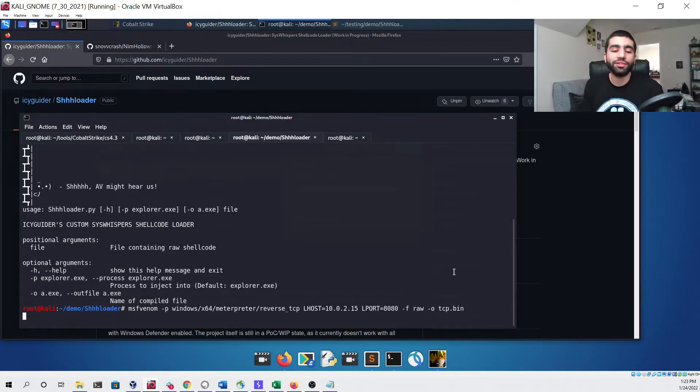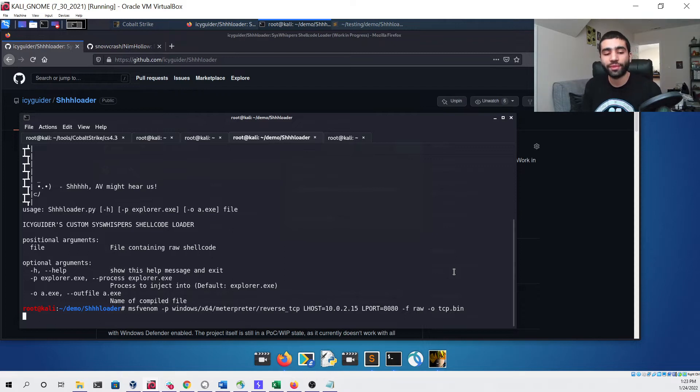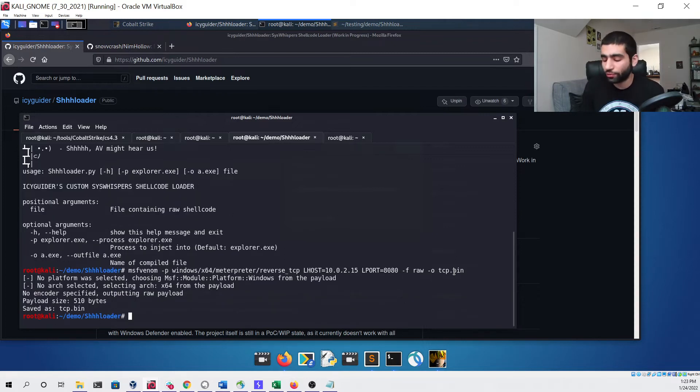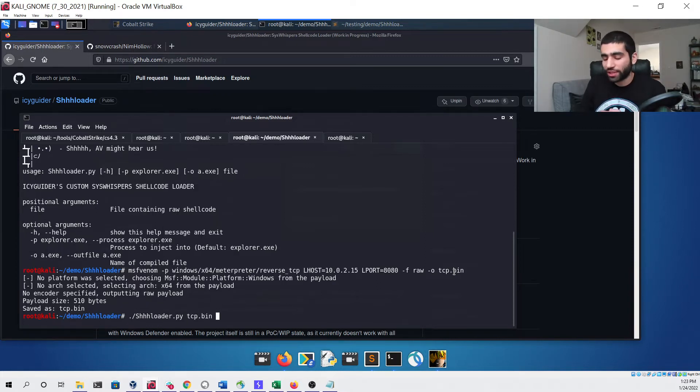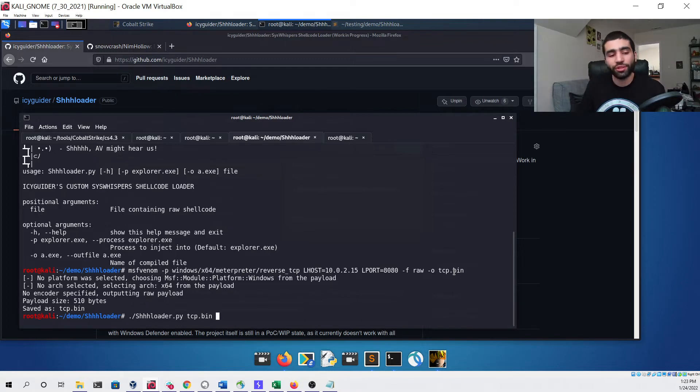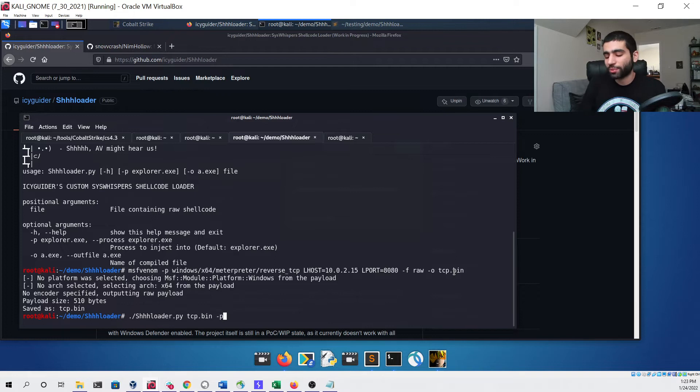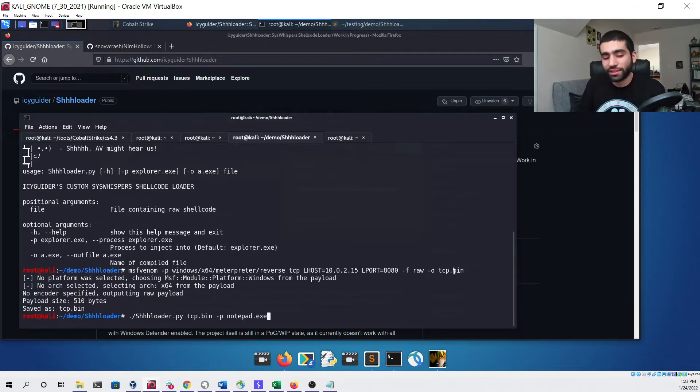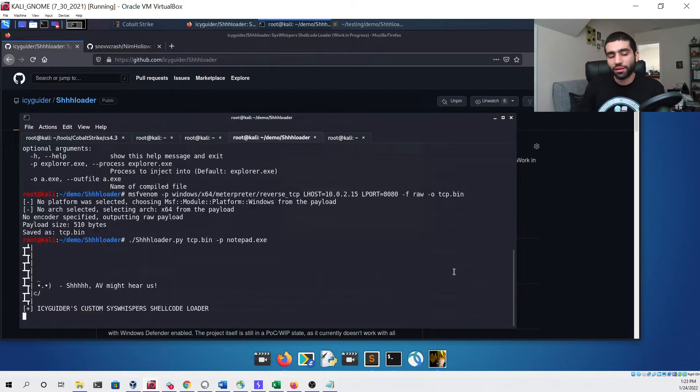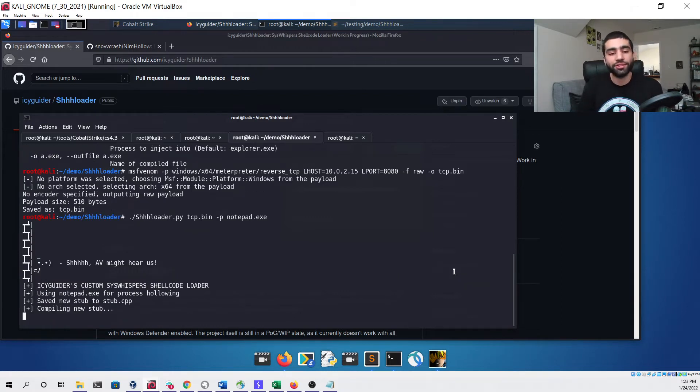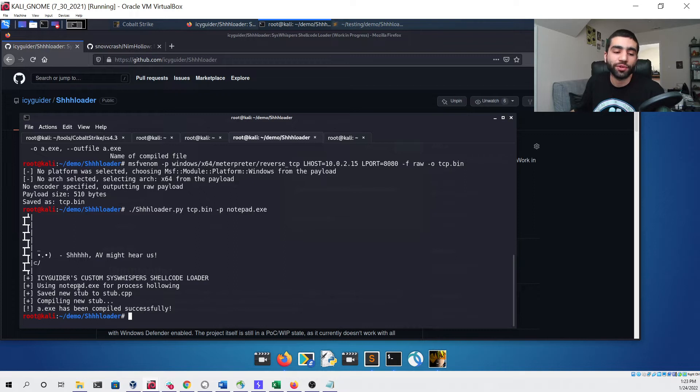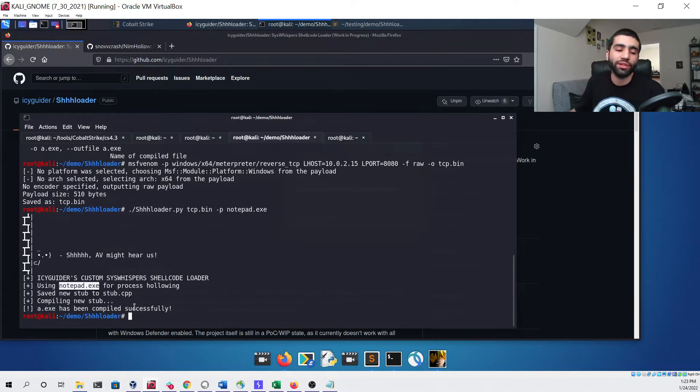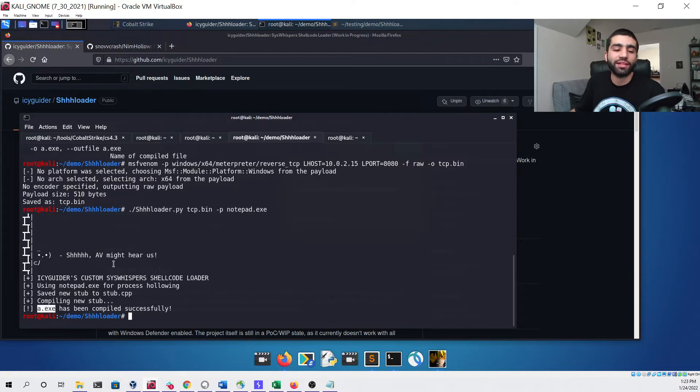We'll hit enter and that will generate our shellcode for us which we can then use with our Python builder and give it the file that we saved as the first argument. Since we want to test out the new flag that allows us to specify the process to inject into, we'll give it something like notepad.exe as a test and then hit enter. We'll get some output and see that it is confirming that we're using notepad.exe for the process hollowing and it compiled our new stub and saved it as a.exe.